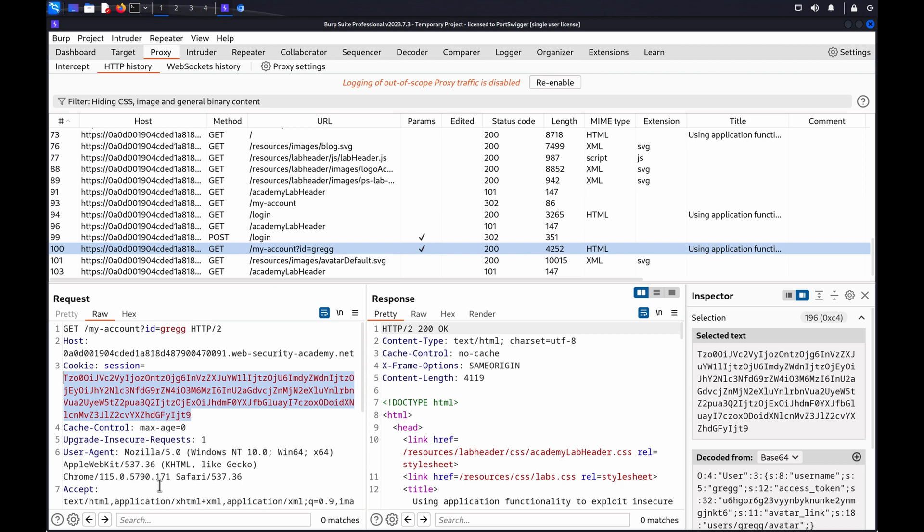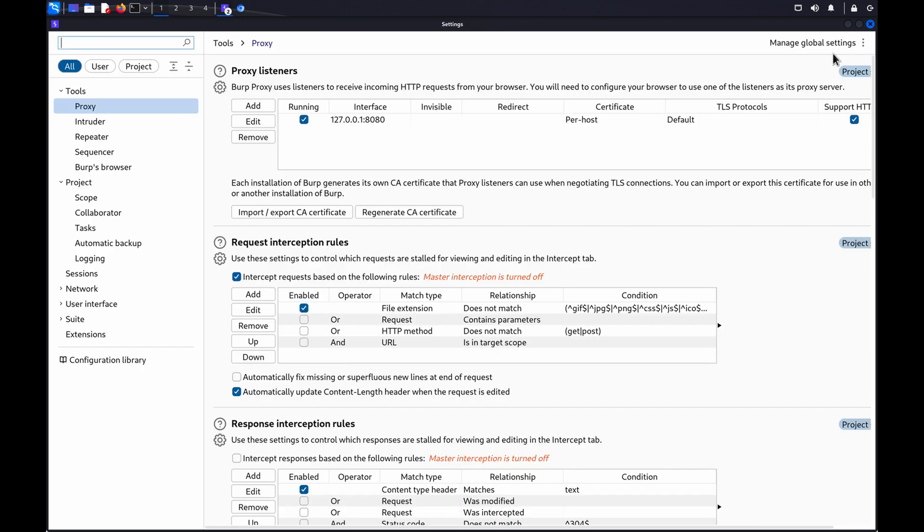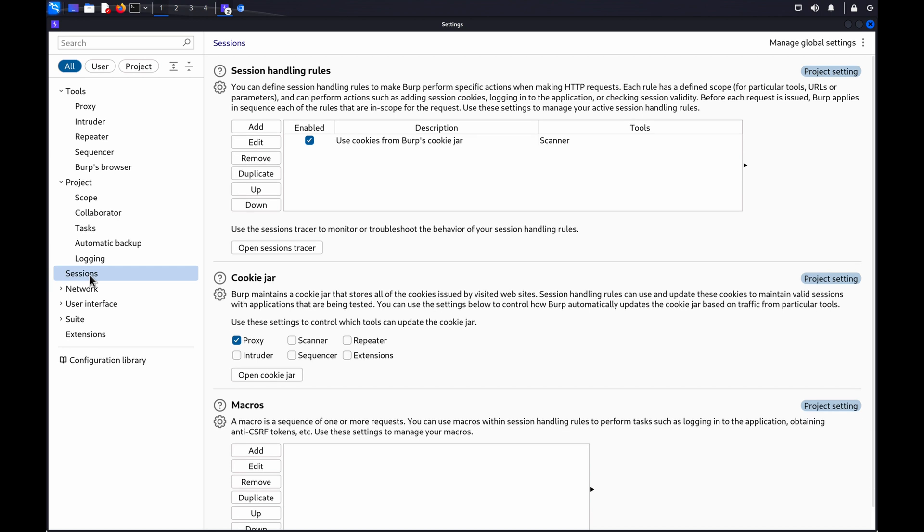Now, we can create a session handling rule that adds the second user's session cookie to all requests sent from the target tool. From the settings dialog, go to sessions, session handling rules, and click add.